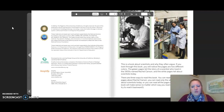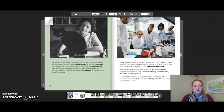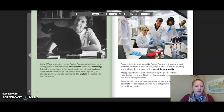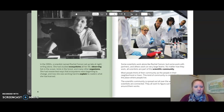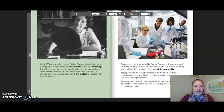For our purposes, I'm going to read both the green and the white pages. In the 1950s, a scientist named Rachel Carson sat up late at night writing alone. She had studied ecosystems all her life, observing fish in the ocean, birds in the forest, and many other organisms. She had researched ways that ecosystems were beginning to change, and now she was working hard to explain to readers what she had learned.